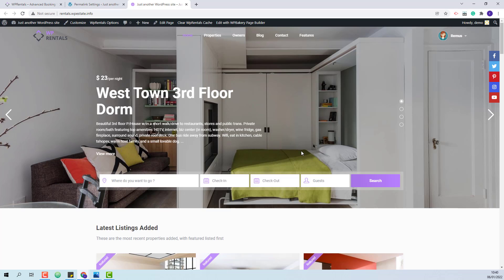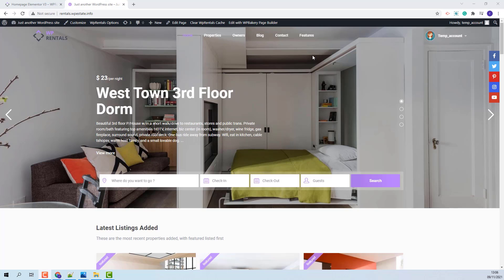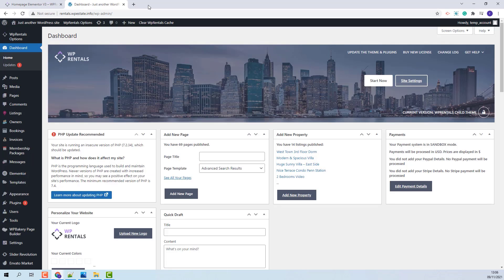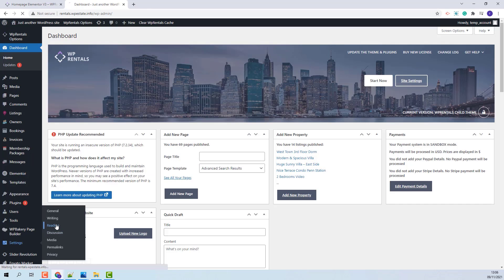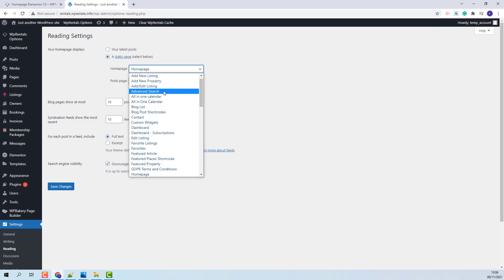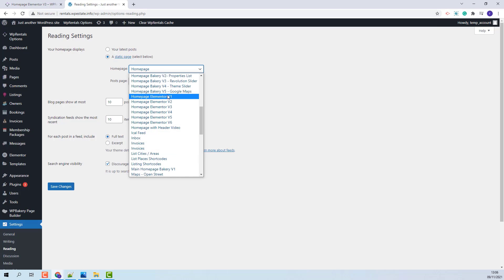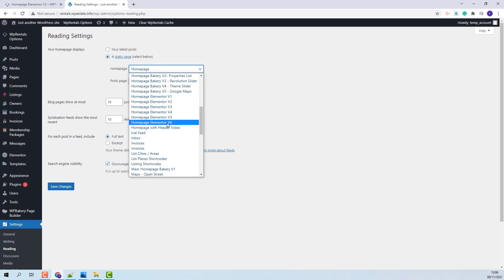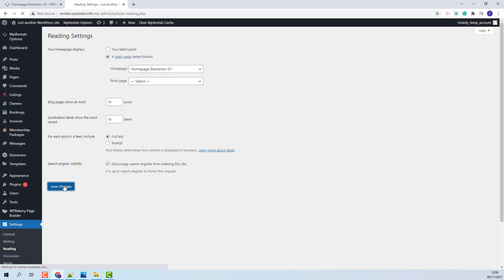Next I will show how to activate the Elementor homepage. The first step is to change the homepage to an Elementor one. For that I will go to Admin, Settings, Reading. In this dropdown you will have all available pages, and here you will have the homepages that were created with Elementor. I will select the first one and save my changes.